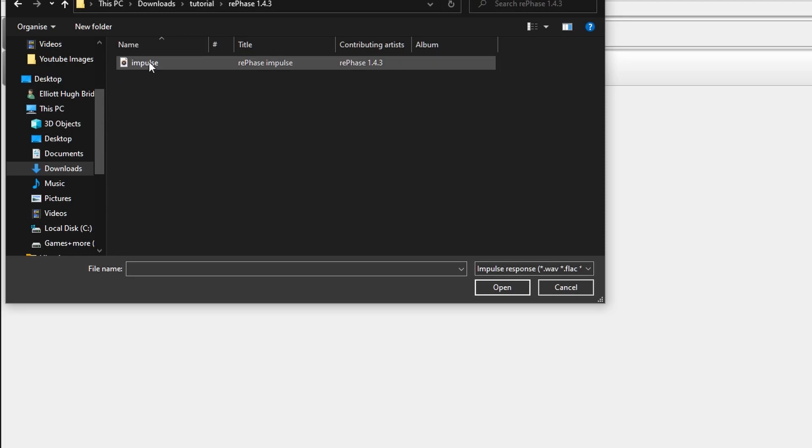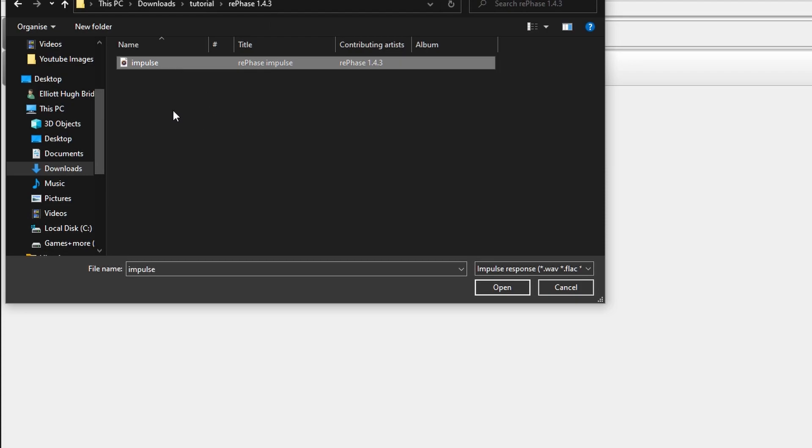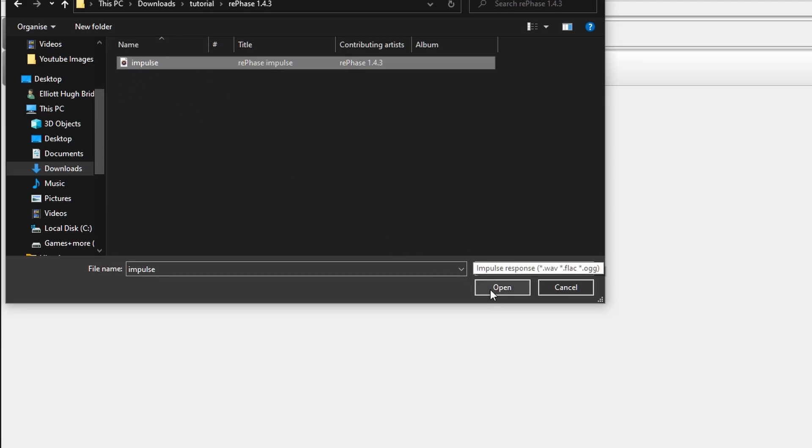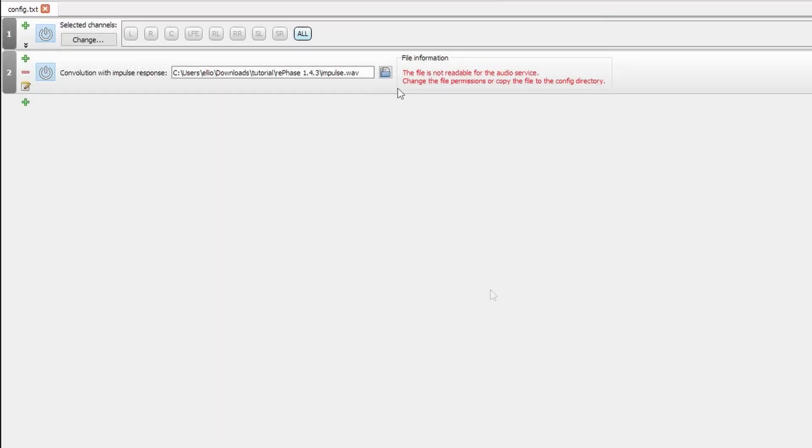Typically, unless you change the directory, it will be where your RePhase install is. So we'll open that. You'll need to make sure that the impulse response was saved as a .wav file, otherwise this won't appear. You'll open it.